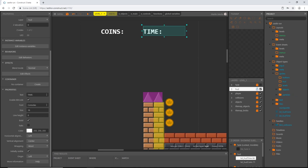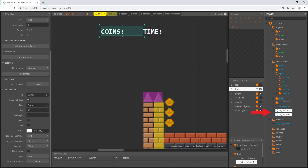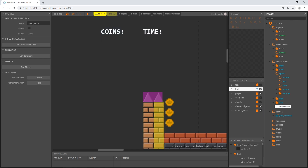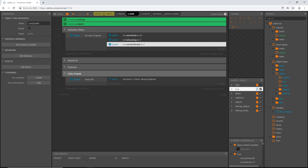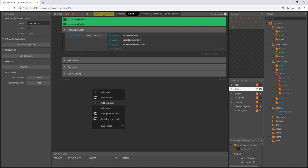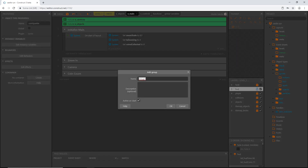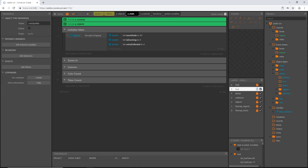I'm going to close that up and move our text objects into our text folder, and our coin sparkle into our particles folder because it acts like a particle. Let's head over to the main event sheet. I'm going to close up the coin count and right click to add a new group, and I'm going to call this 'time count'.